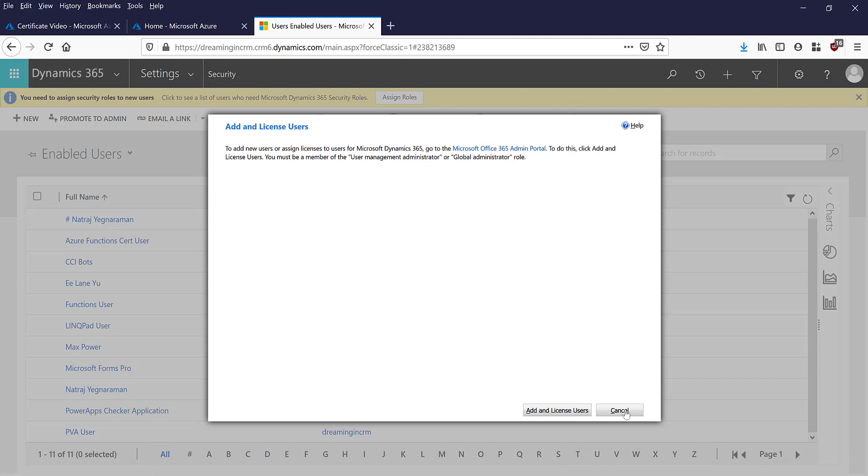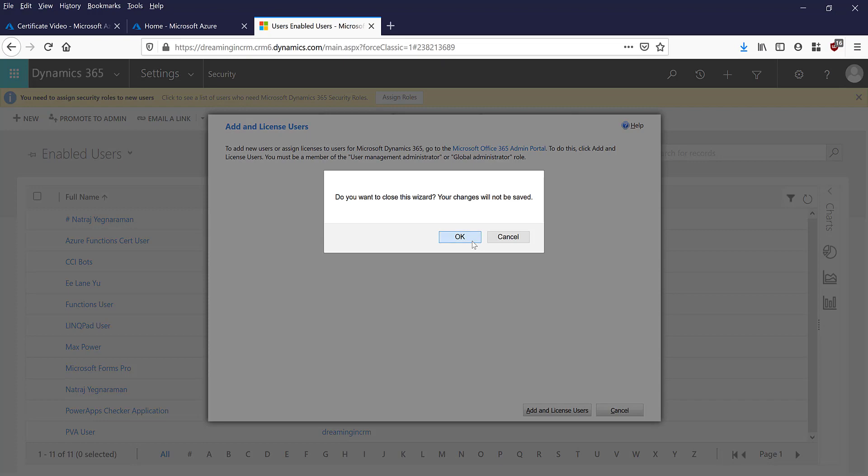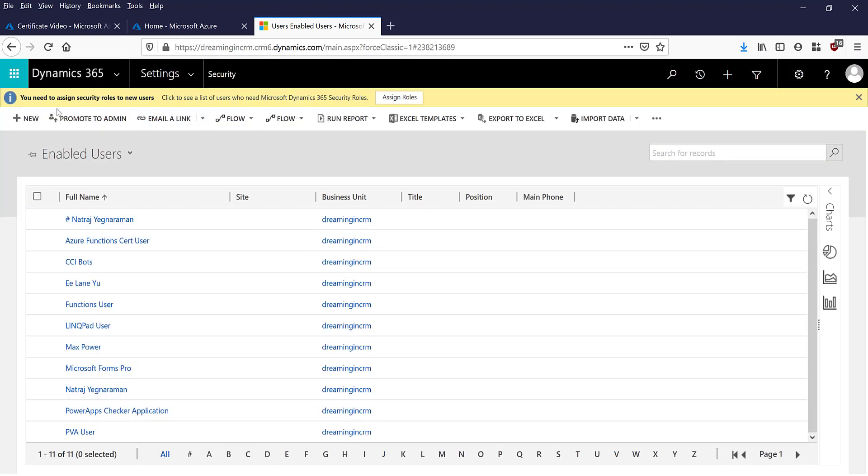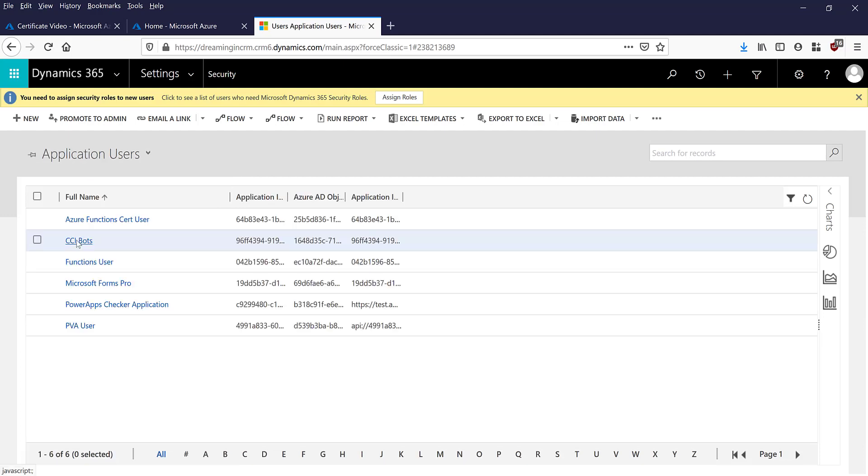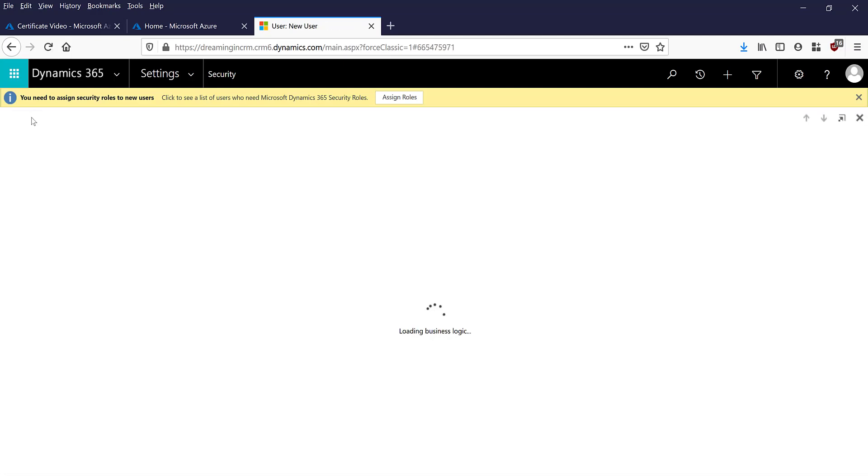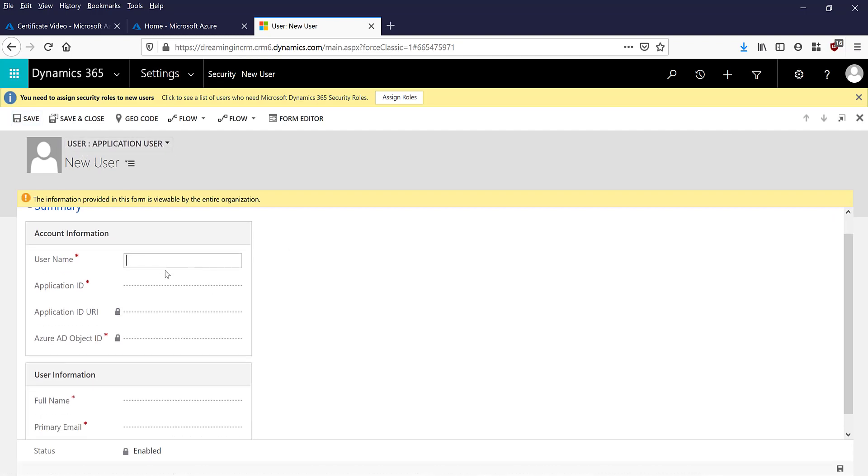You will get this sort of prompt that says you have to go to Office 365 admin portal to create it. In order to work around that, that's not required for application users. So you need to actually change the view to application users. Once you do this and click the new button, it will allow you to create. Make sure that the form name is also application user.